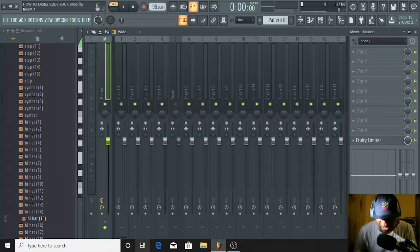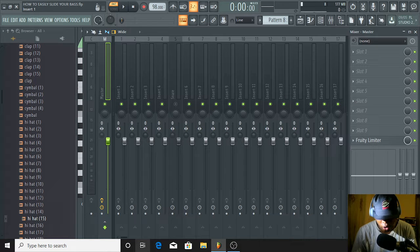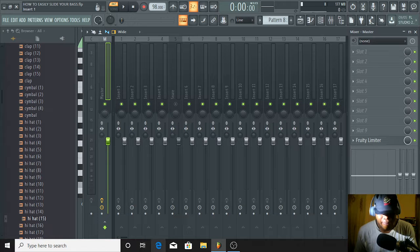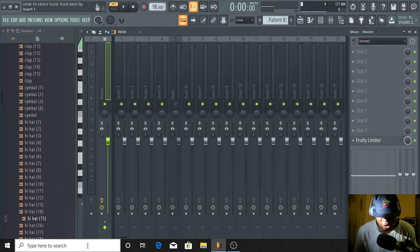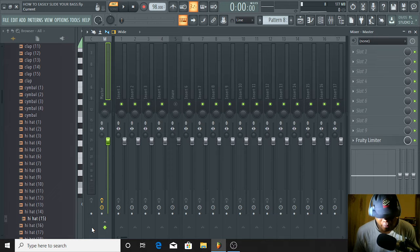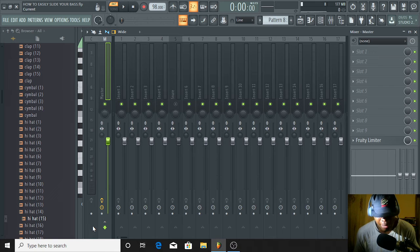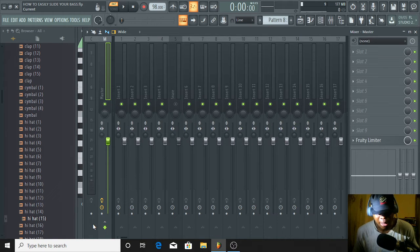Hi guys, it's your boy Harry Kings in the building. Harry Kings Beats is all about FL Studio for beginners. If this is your first time seeing this FL Studio program, you are welcome. And if you find yourself among the guys who started using the FL Studio program lately, I also say welcome.